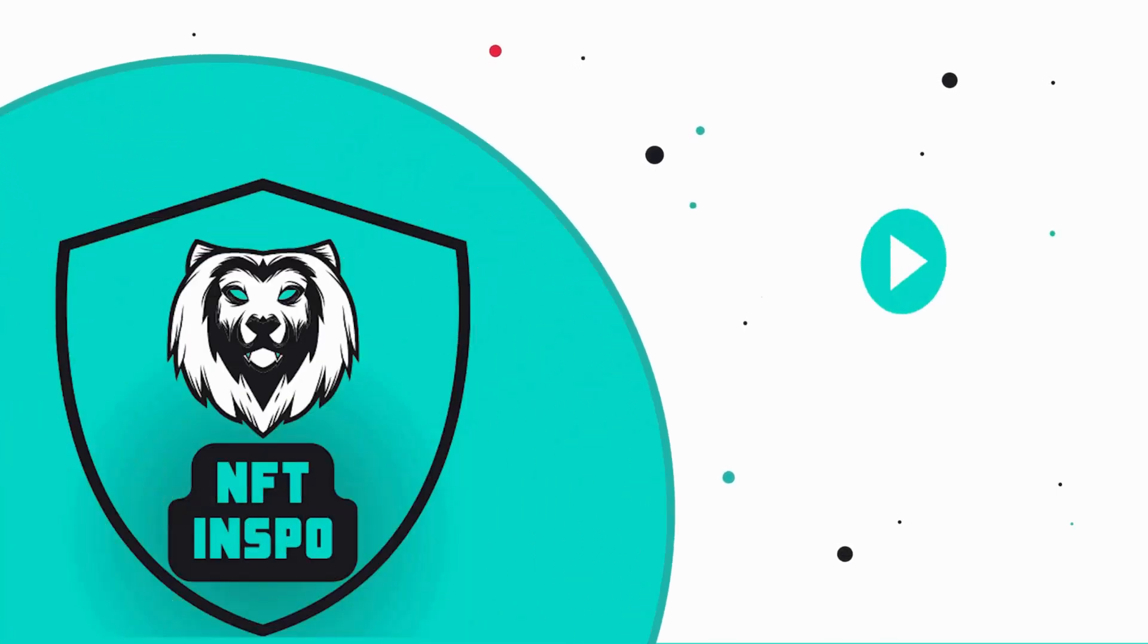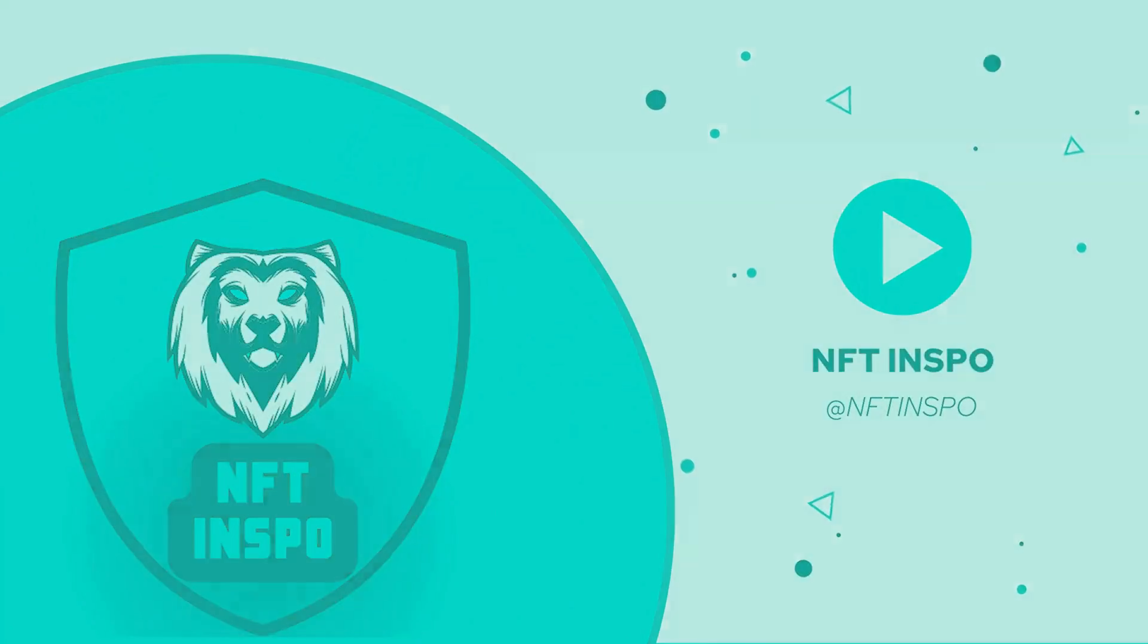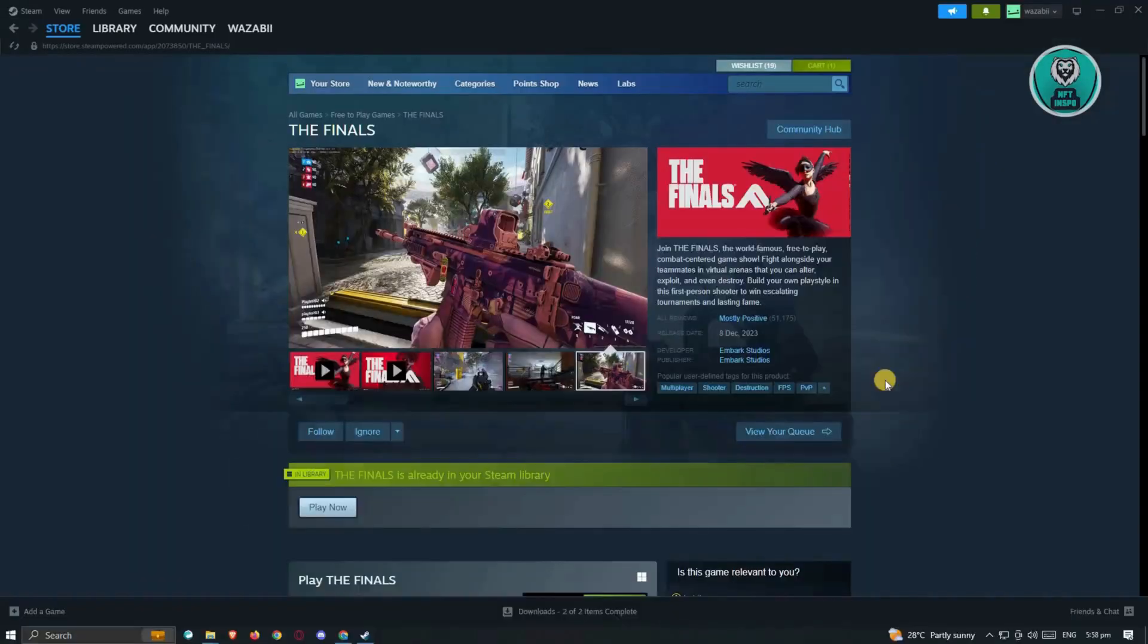Hello guys, welcome back to NFT Inspo. For today's video, we are going to show you how to fix connection failed in The Finals. So if you're interested, let's start our tutorial.